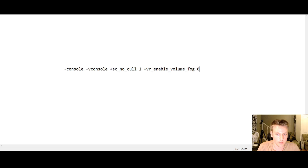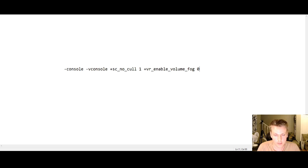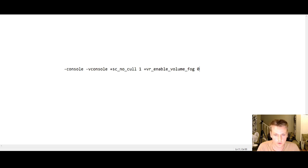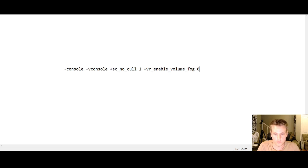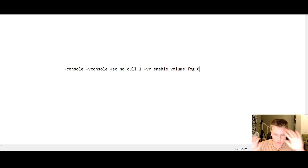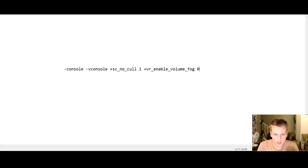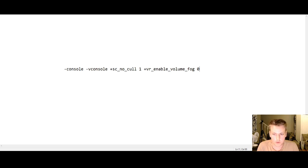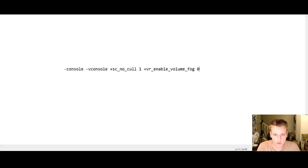Now the last command is optional, which is VR_enable_volume_fog 0, meaning disable volume fog. Volume fog is basically when you are in a certain place with lighting, sometimes you will see way too much brightness going on, kind of a foggy light, and sometimes it can overtake your vision. It's a personal preference, but I find that disabling volume fog makes the image quality look clearer.